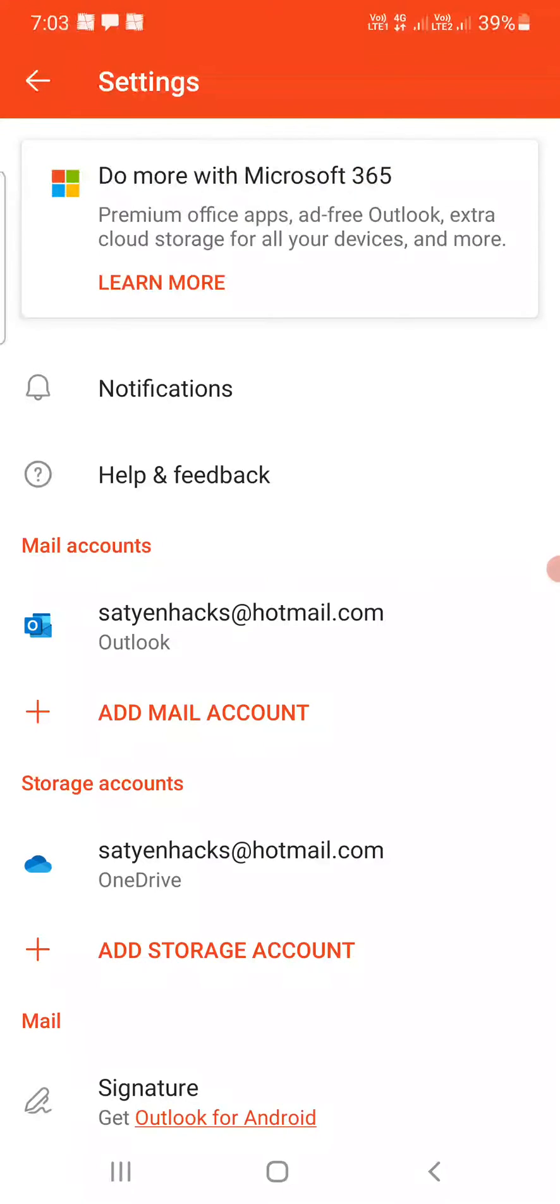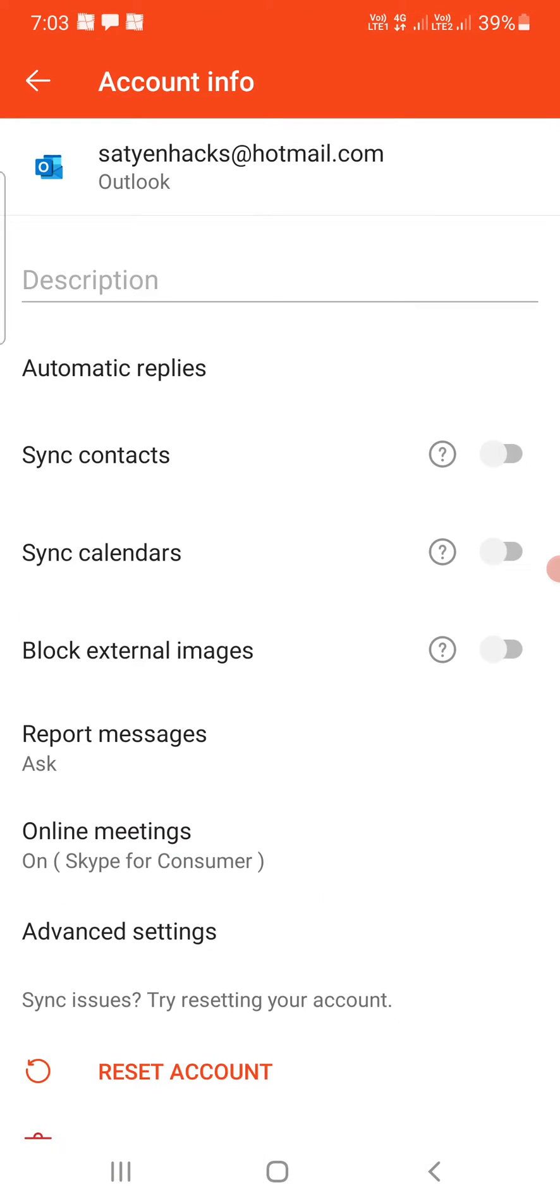Now under mail accounts, you can see one of the emails here. You need to choose the correct email that you want to delete. You may be having multiple ones. I have just one, so I'm going to tap on this one.